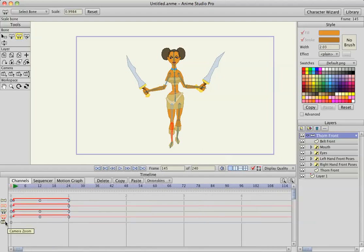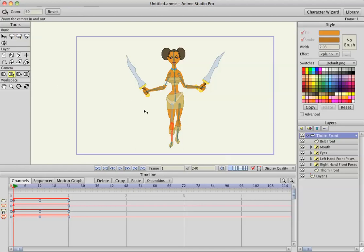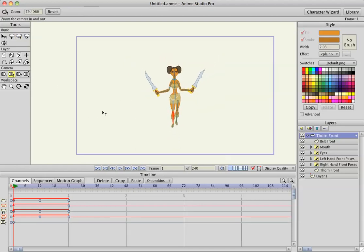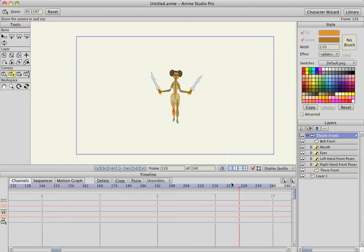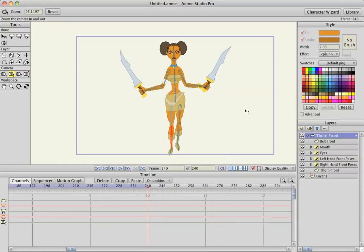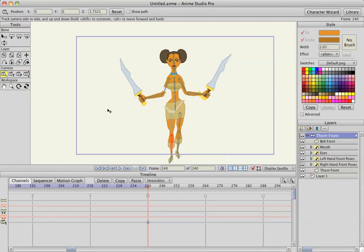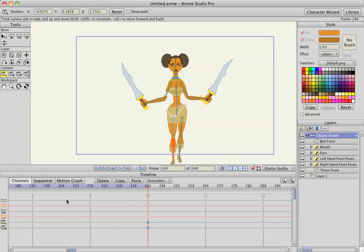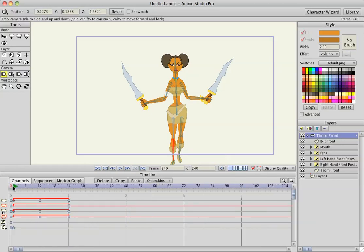Now I'm also going to use the camera tools. I'm going to go to frame 1 and use the zoom to set her in the background a little bit — she's not actually going to move, I'm just moving the camera. Then I'll go to frame 240 and zoom her back in so she's a little bit bigger. I'll also use the track camera to move her down a little bit.